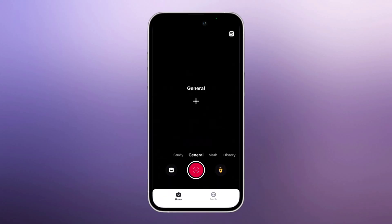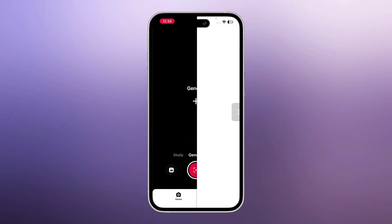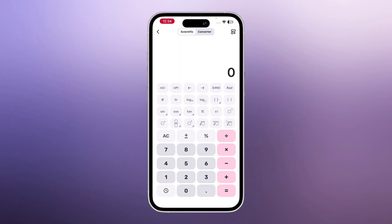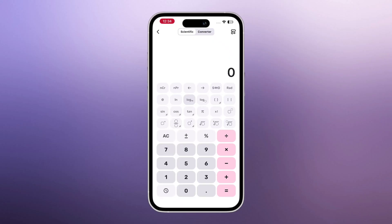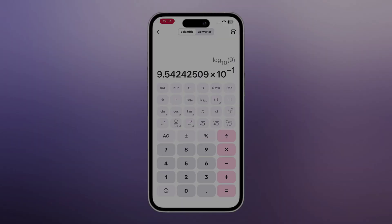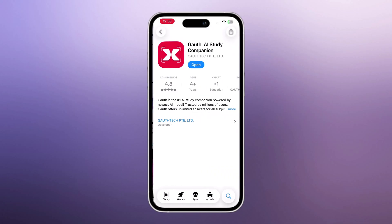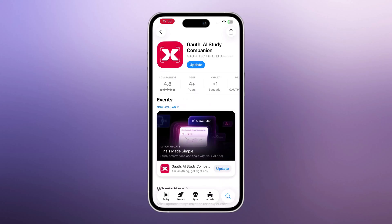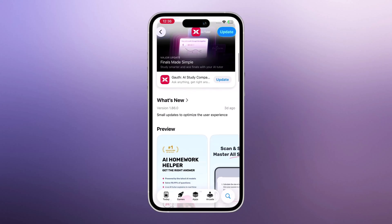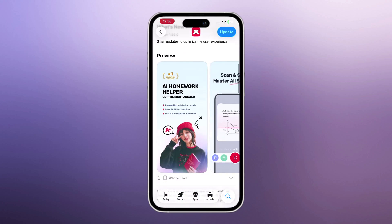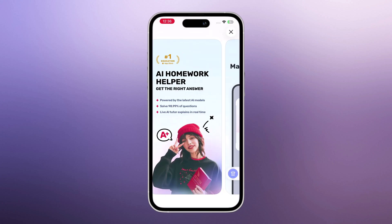And that's not all. The app also includes a built-in calculator, both simple and scientific. So even if you just want to calculate something manually, you can type it in and get your result instantly. Overall, Goth is truly an all-in-one study solution. You can scan questions, solve quizzes, ask the AI, practice subjects, and calculate anything you need.